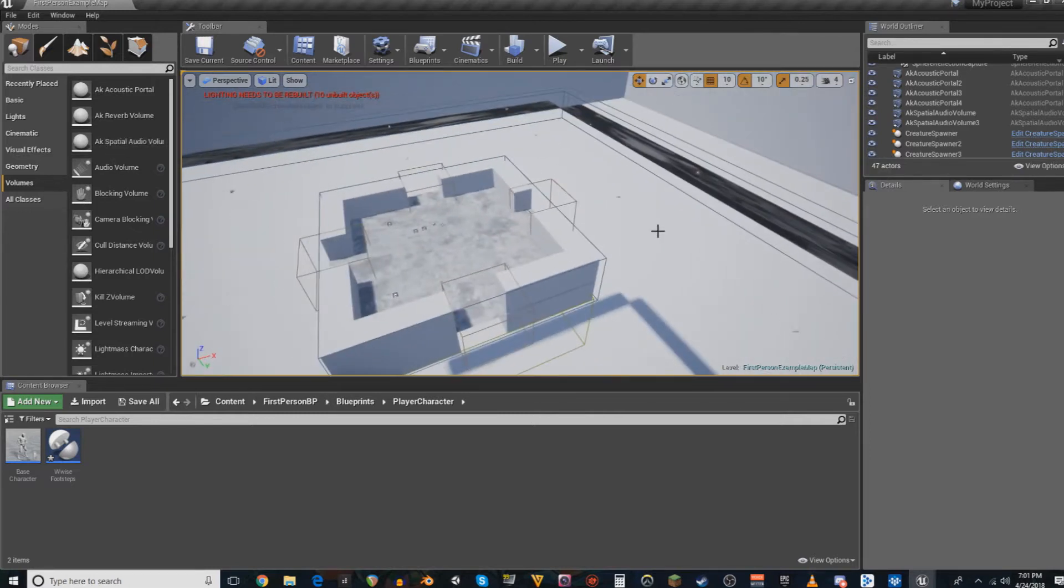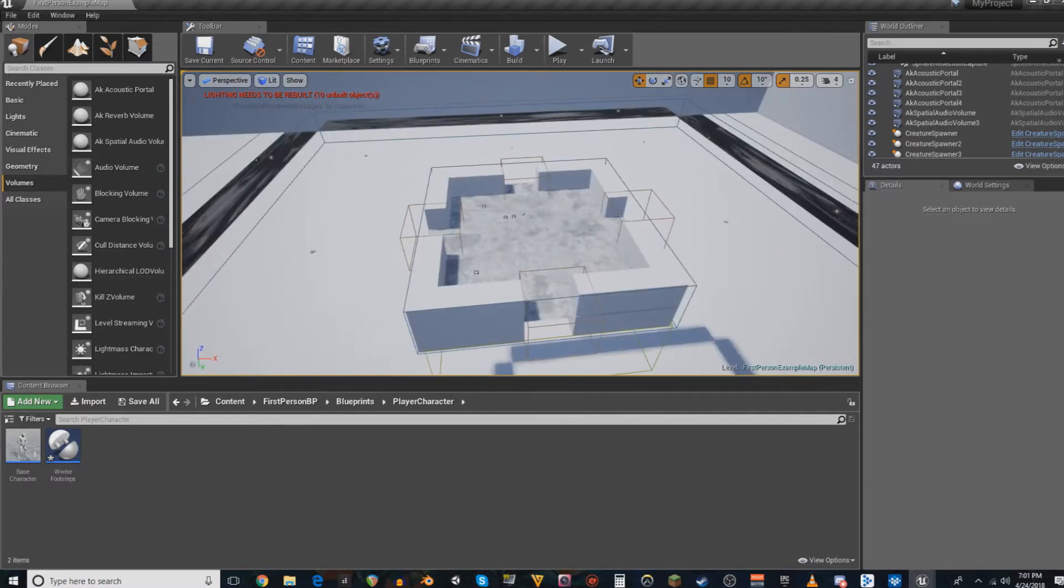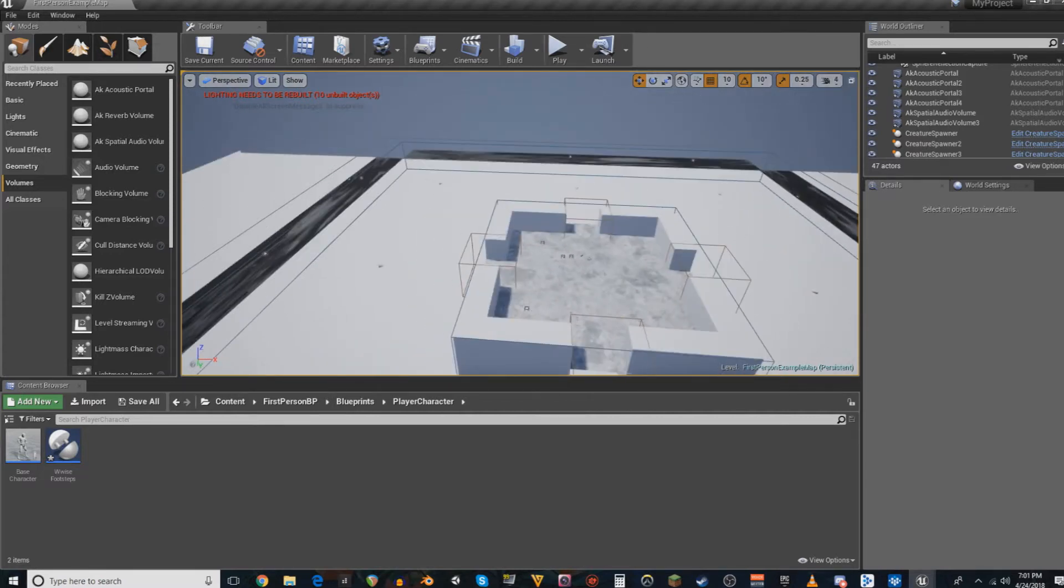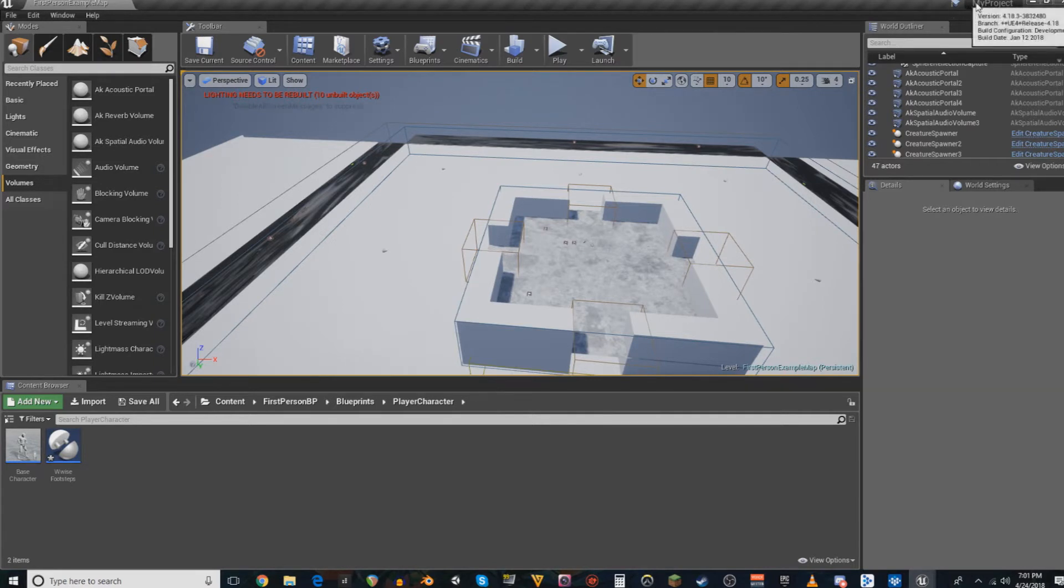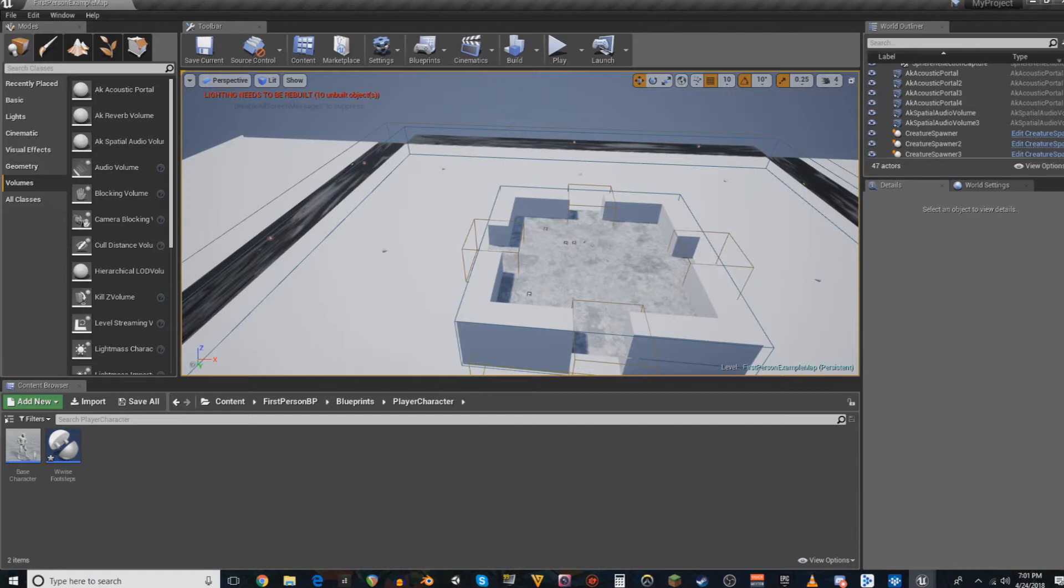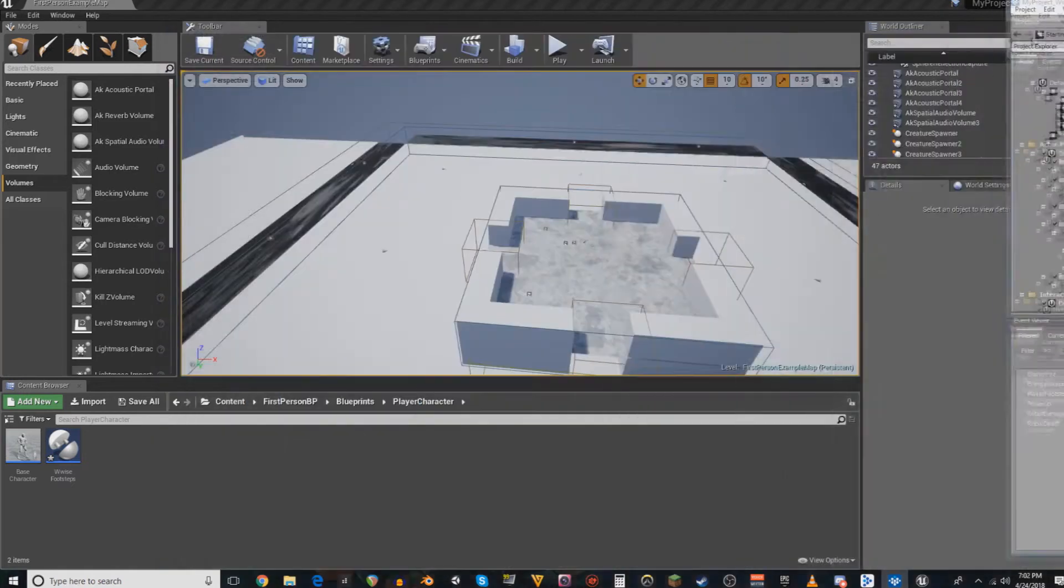Before I continue, I must say, in between the last video and this one, I updated versions. In the last video I was working off of Unreal 4.16, and now I am working off of 4.18.3, and my Wwise version is now 2017.2.3.